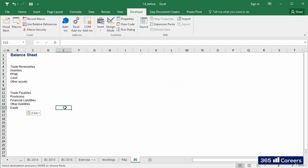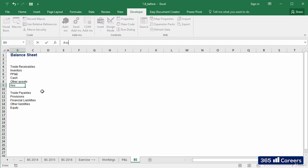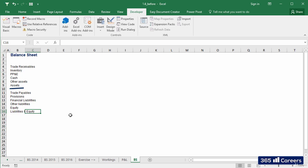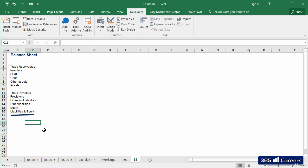Let's provide a clear indication that one of the groups is composed of assets and the other one is composed of liabilities. I'll simply write assets here and liabilities and equity below. Okay!